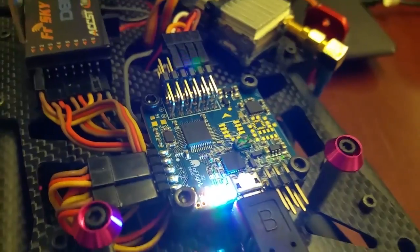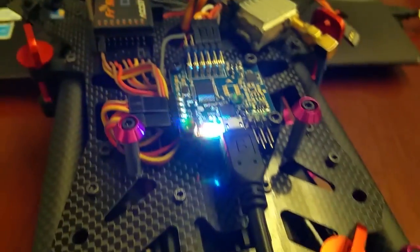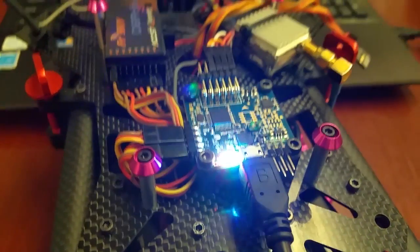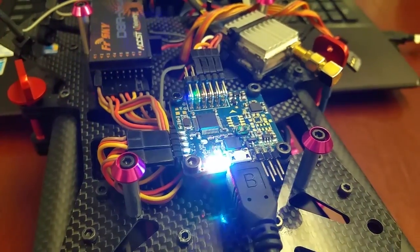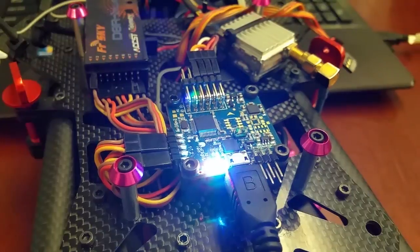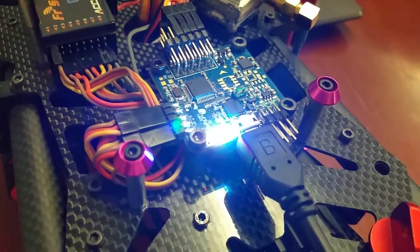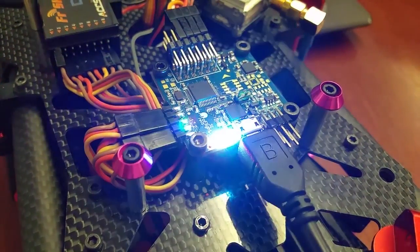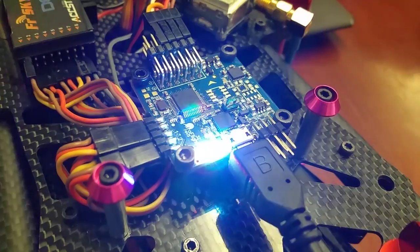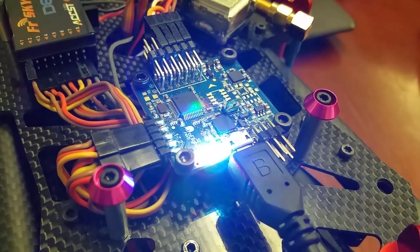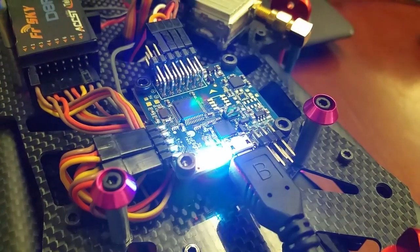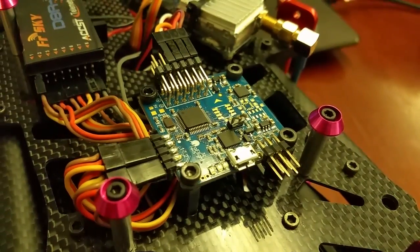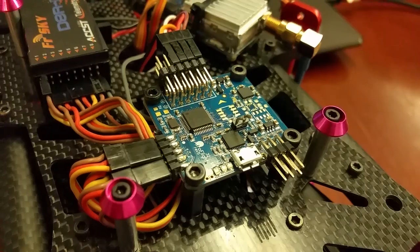So that is pretty much it as far as my Naze 32 wiring. I know the manual isn't very straightforward, so I decided to make this little video. Let me know if you guys have any questions. Don't forget to like, comment, and subscribe. I'll see you guys in the next video.